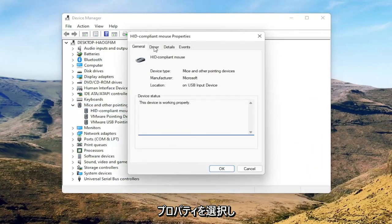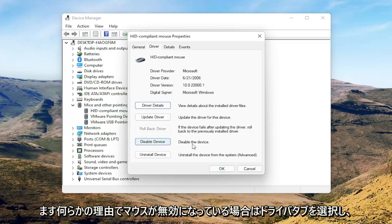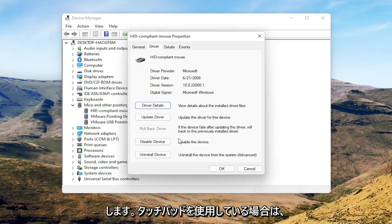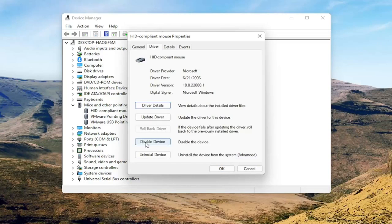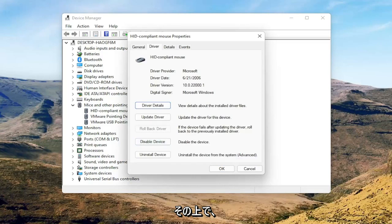Select the driver tab, and if for some reason the mouse is disabled, you want to go ahead and enable that. So perhaps you're on a touchpad, you want to make sure it's set to enable device. So again, pretty straightforward on that.